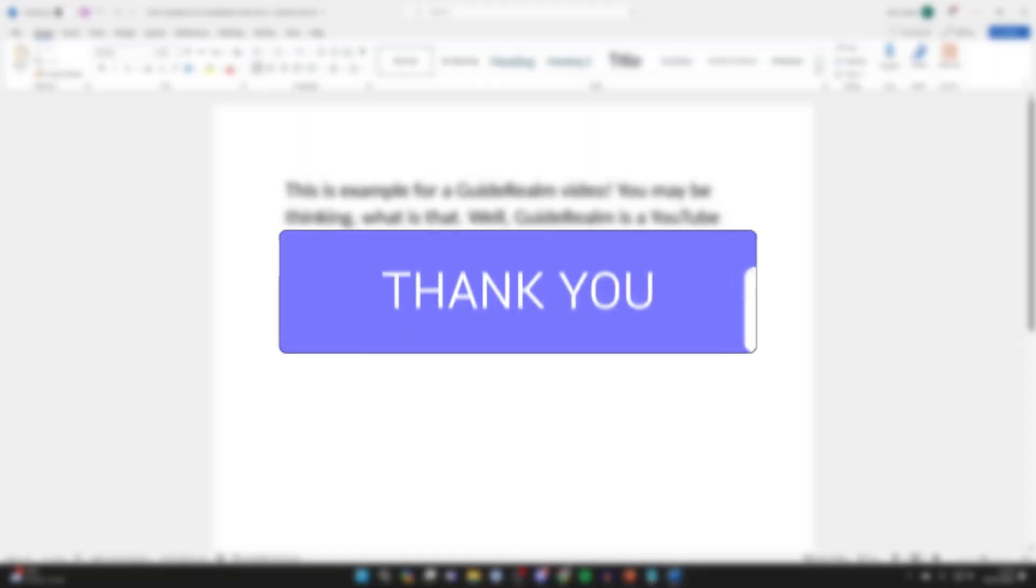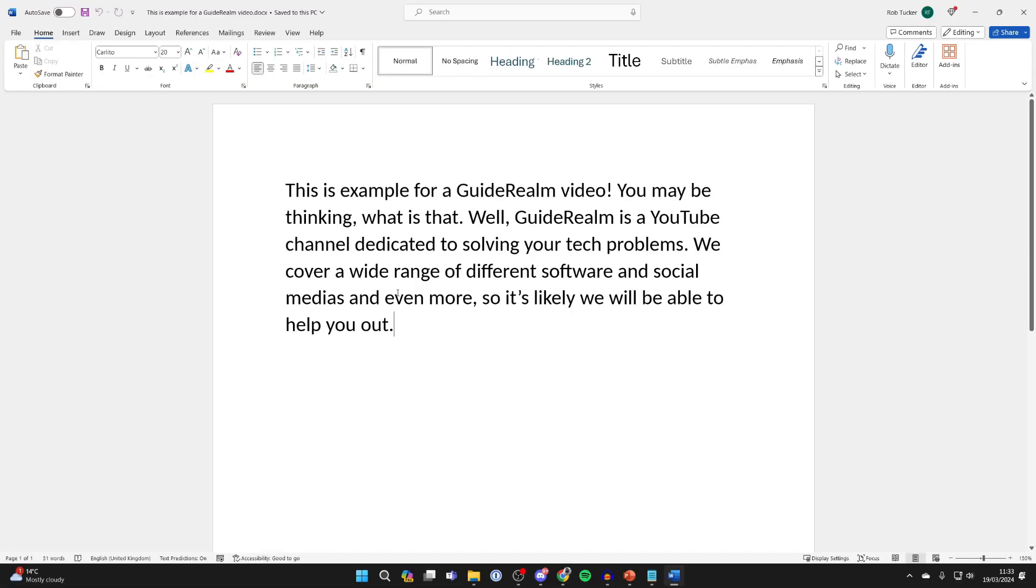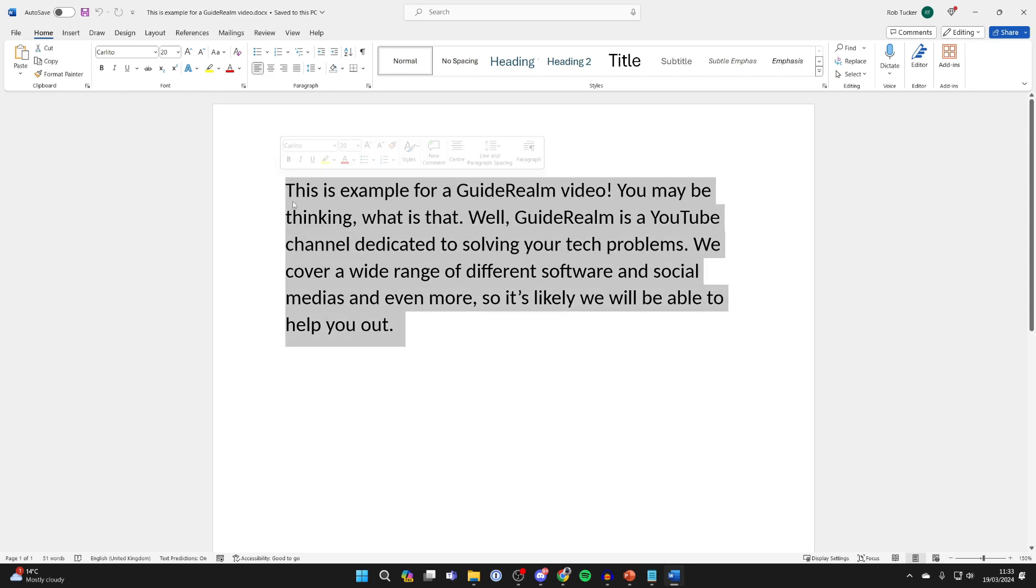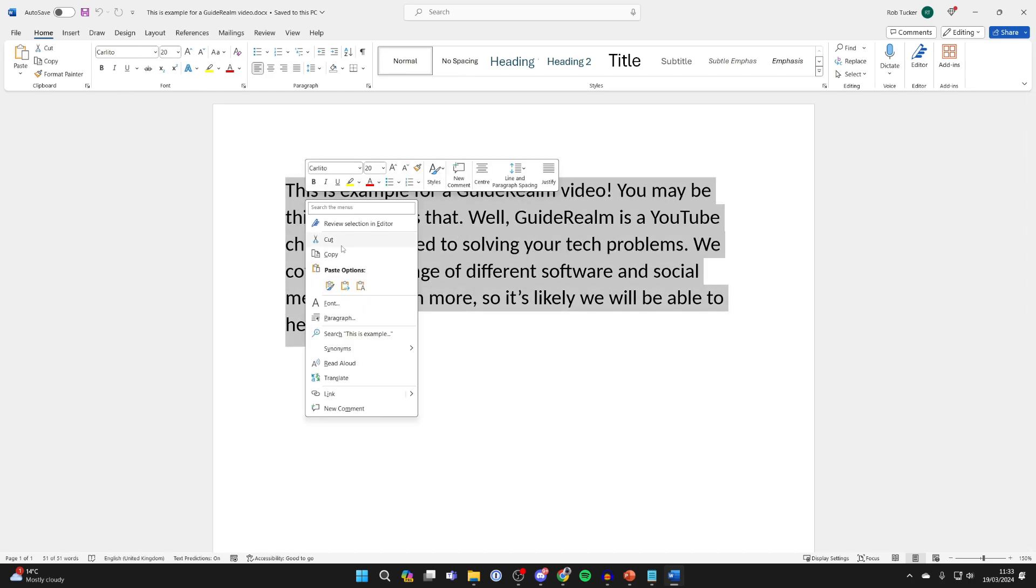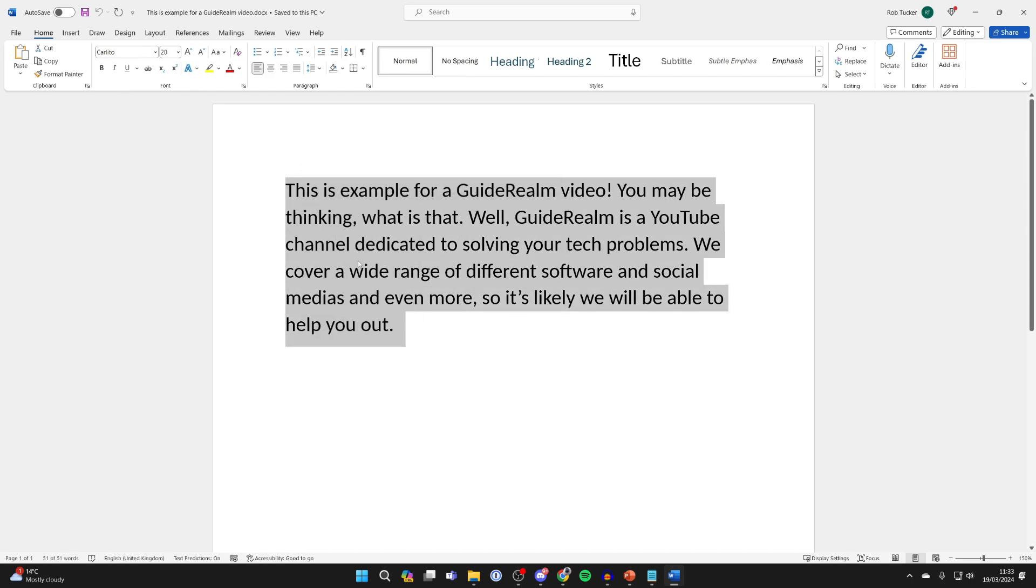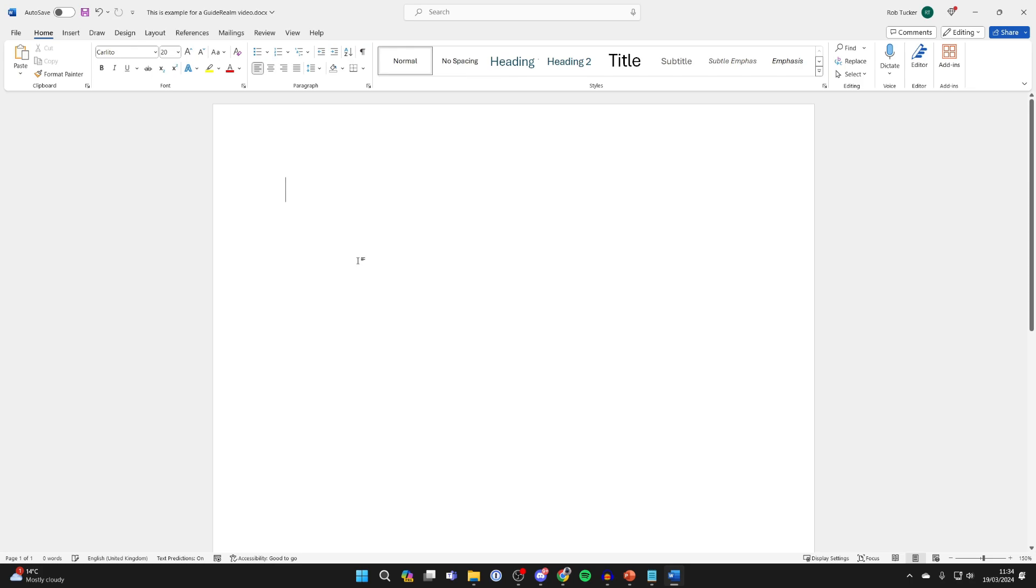First of all, if you've already got the text you want to add a border to, go and copy it. So drag and select it all like so, right click and press copy, and you can then delete it.